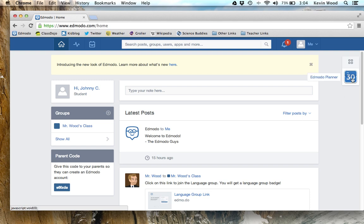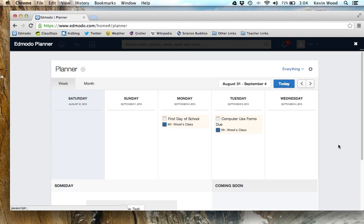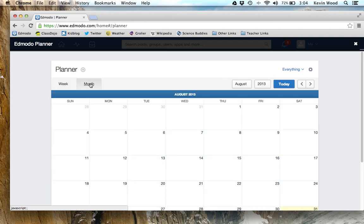I'm going to show you the planner to start. I'll click on that app and it loads up in the window here — this is a calendar. You can use this calendar to find out when assignments are due and when special events are happening. This is a week view, and you can change it to a month view, which is my favorite.